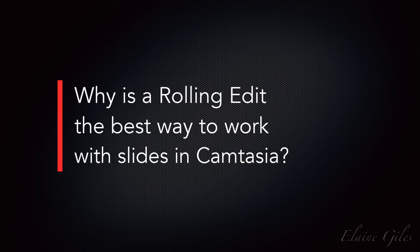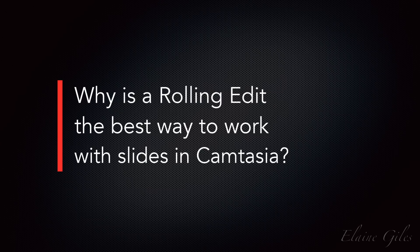Now, why is a rolling edit the best way to work with slides in Camtasia? This could be on your mind because there are several other ways to include presentation-based content in Camtasia. But this method has some specific advantages that make it my favorite.